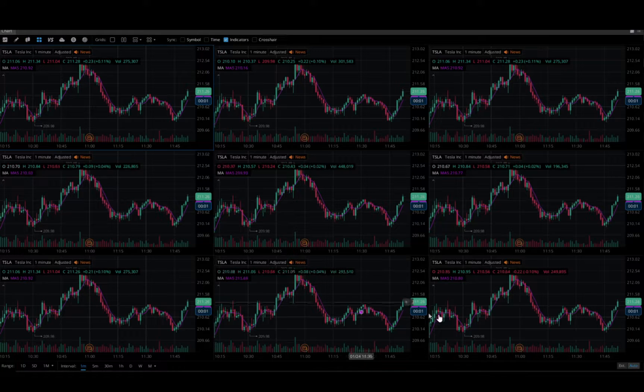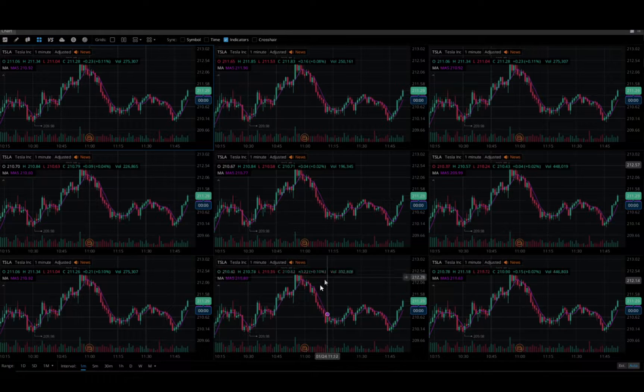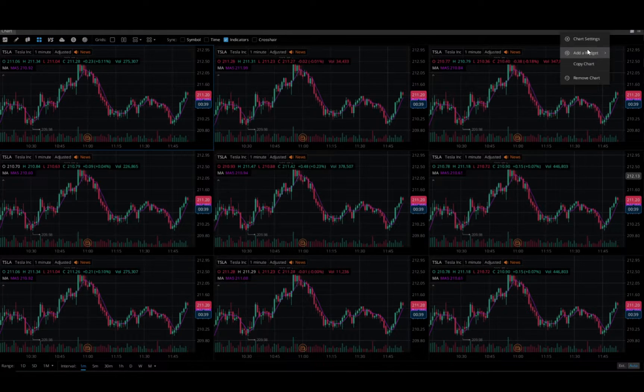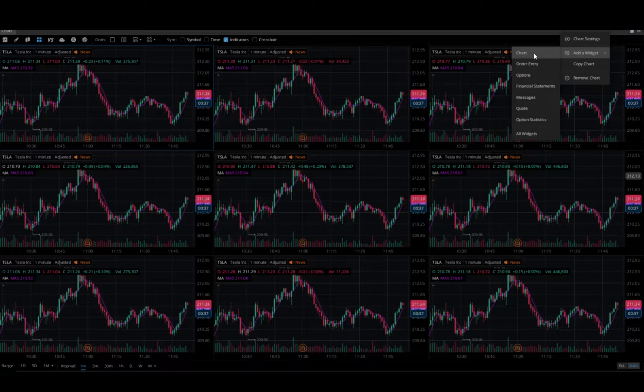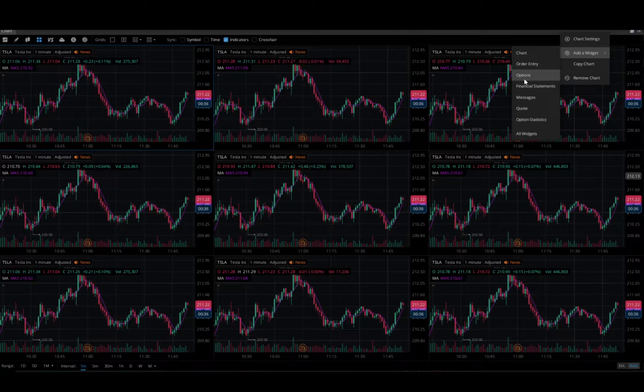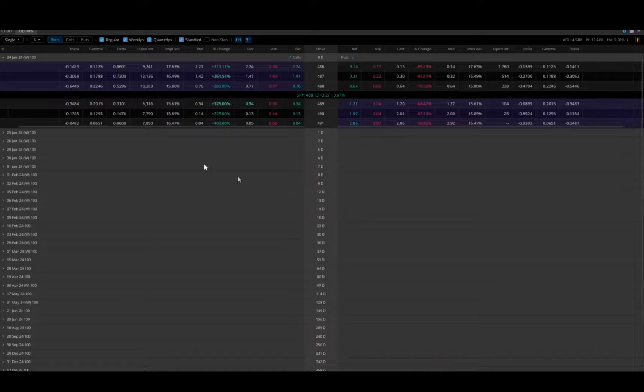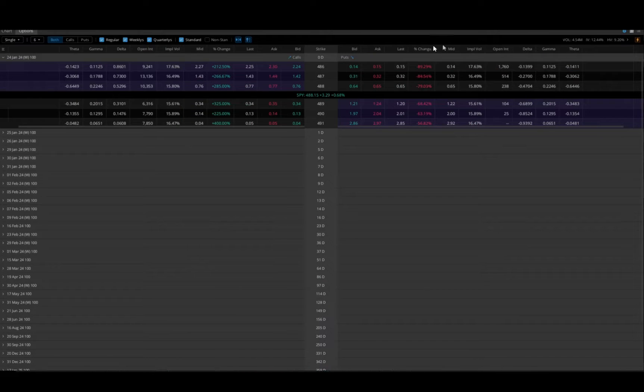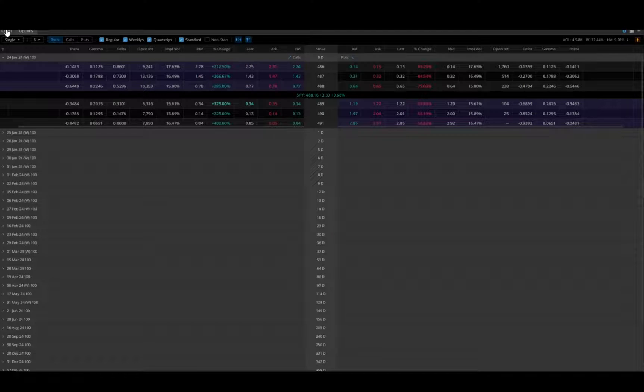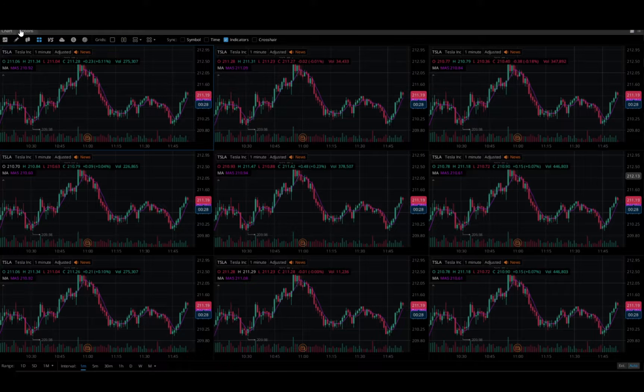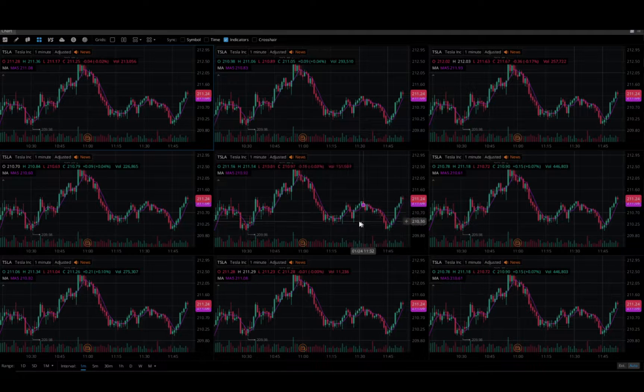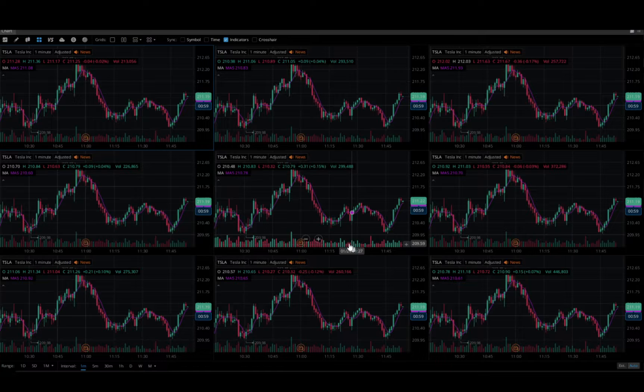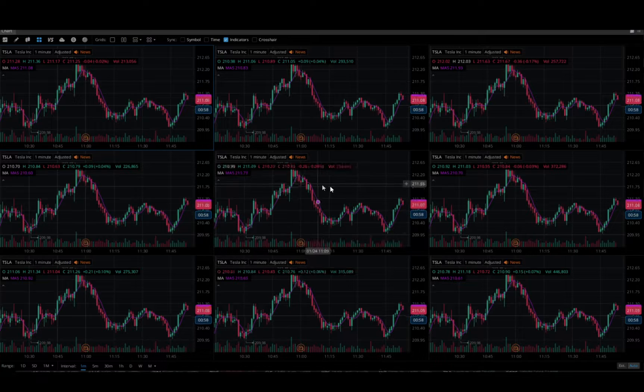Let's go ahead and add a widget and in this case I'm going to add options. Now I have an options menu in this with a chart so I can flash back and forth. That is pretty much the gist of it.